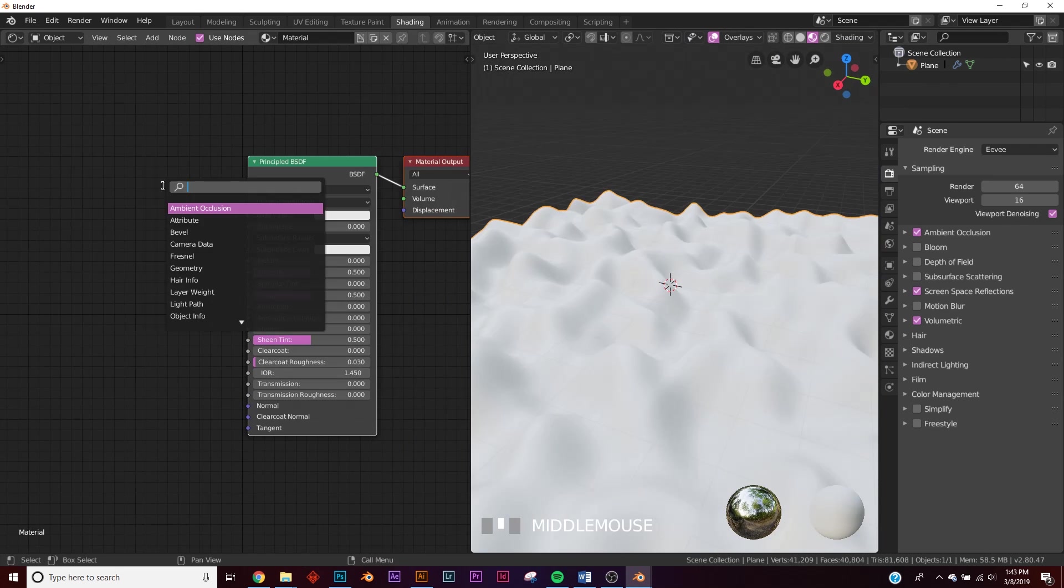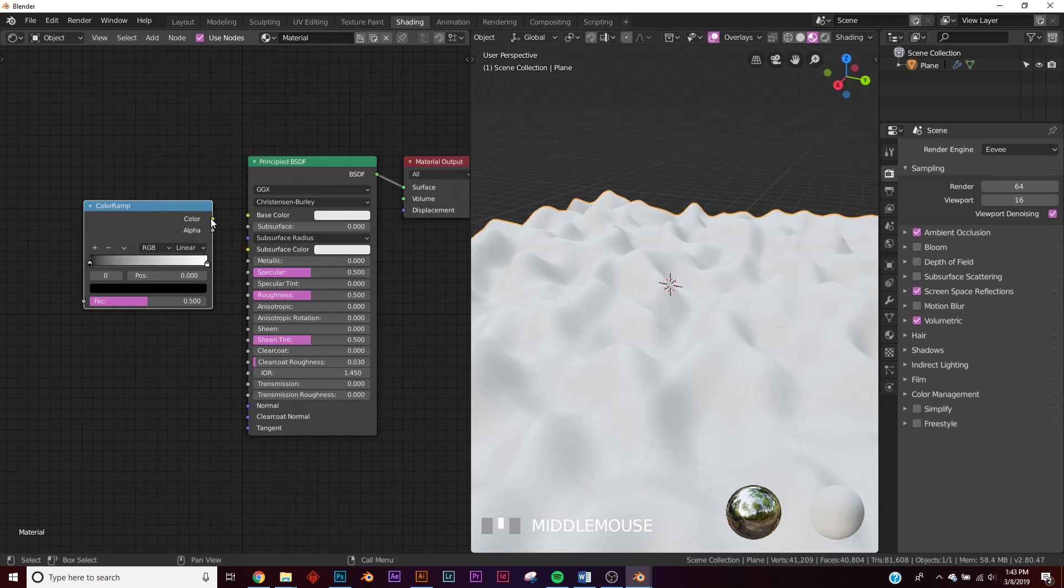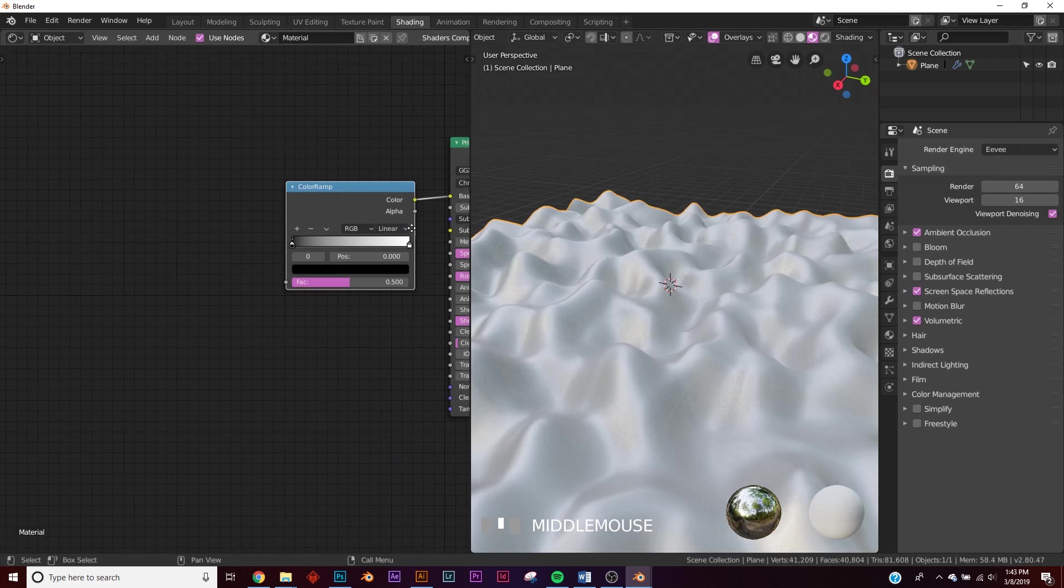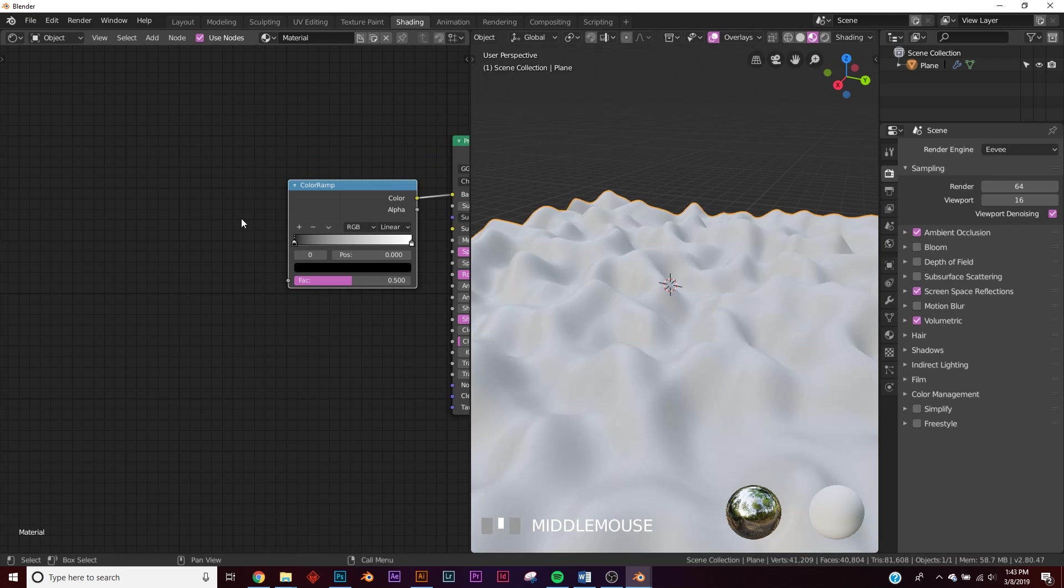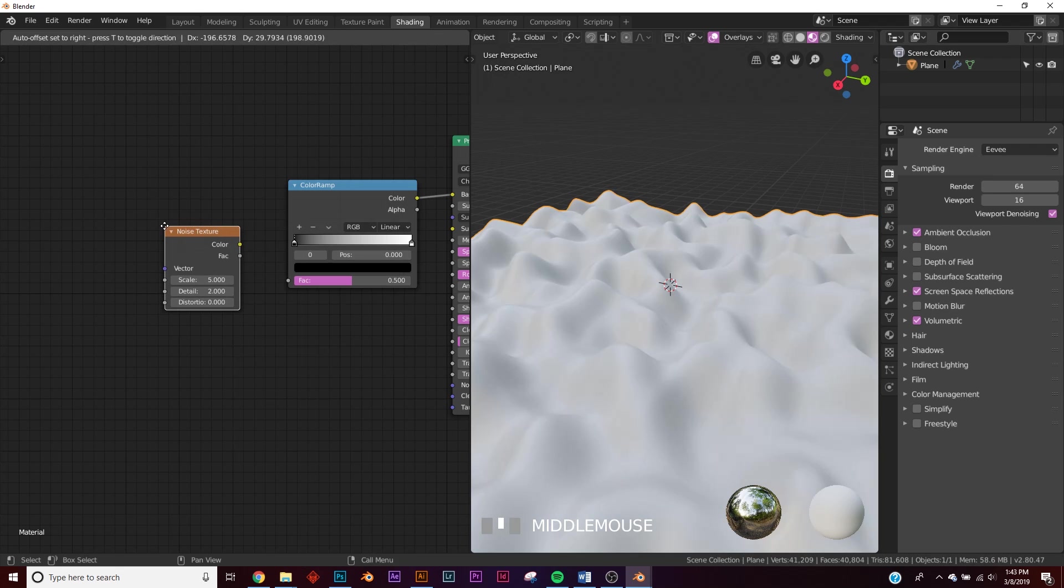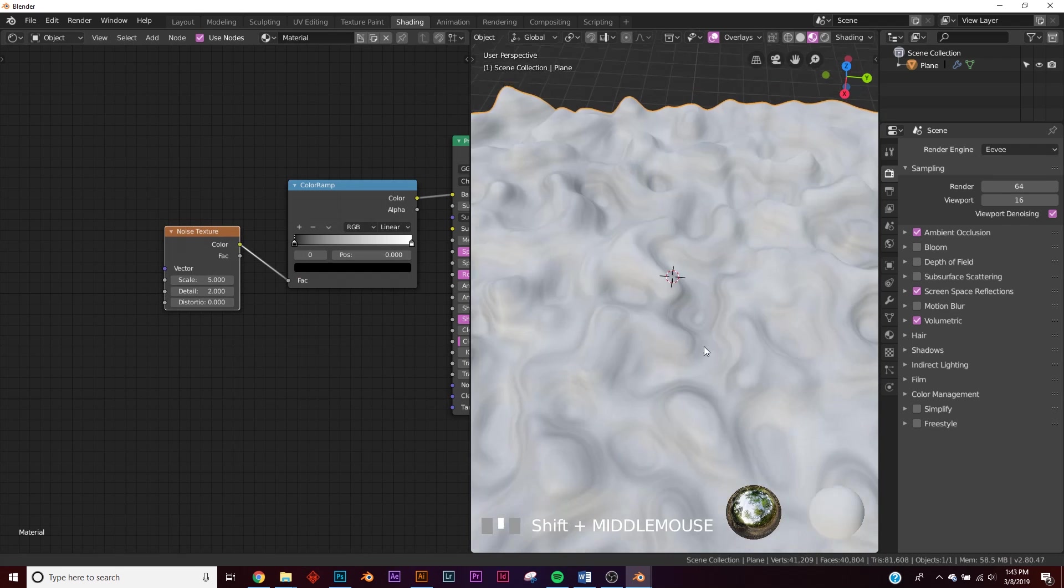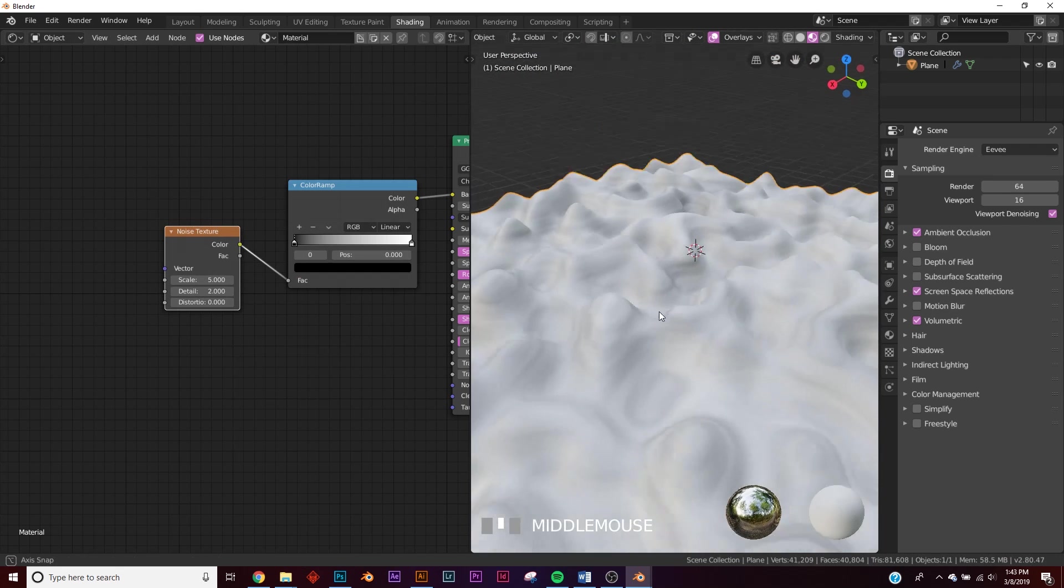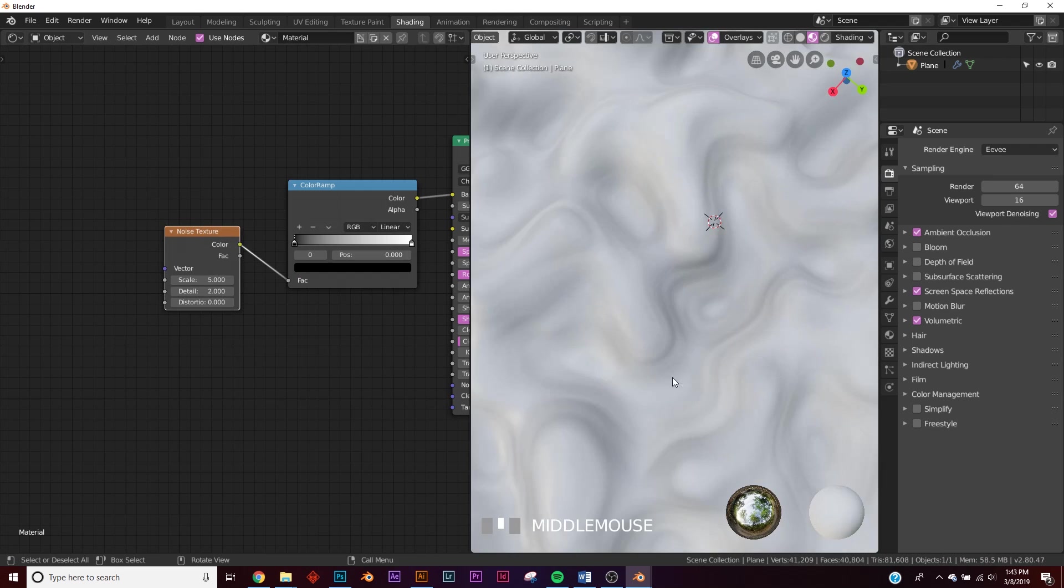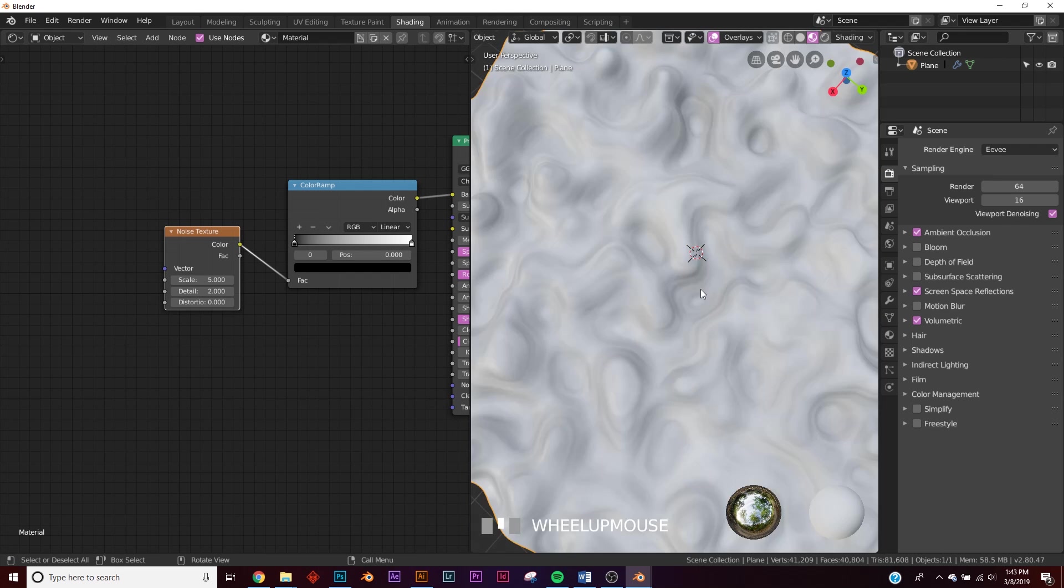All right, so let's add a color ramp right here. Plug the color to the color. Let's add a noise texture. Plug the color into the factor. And then now you can kind of see it affecting our area here, kind of swirling around our thing.